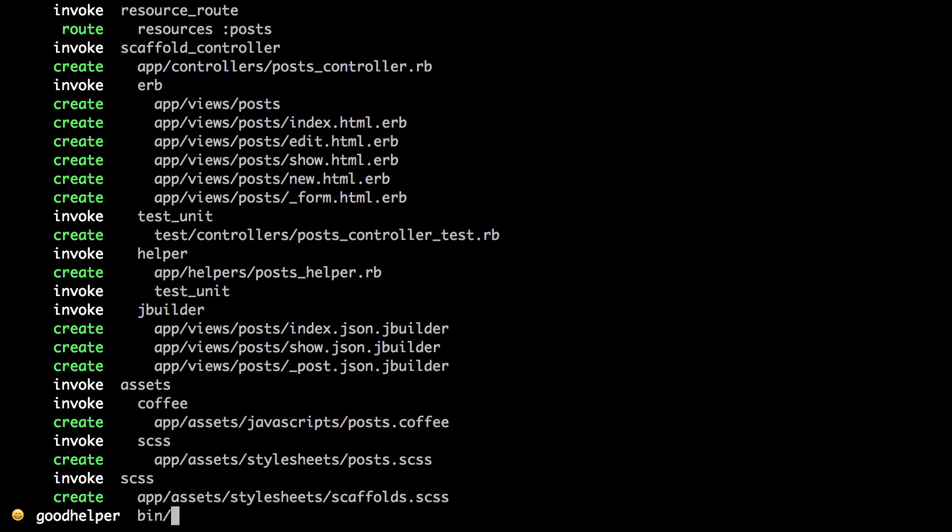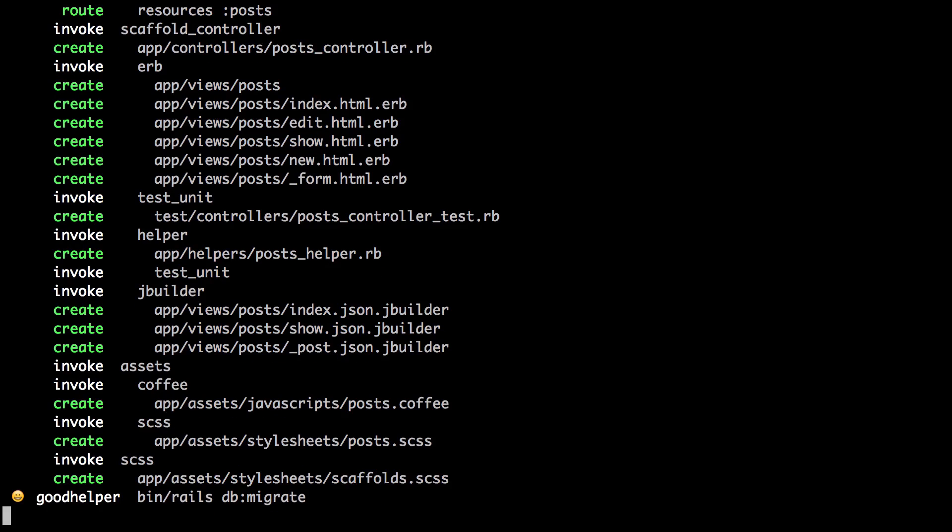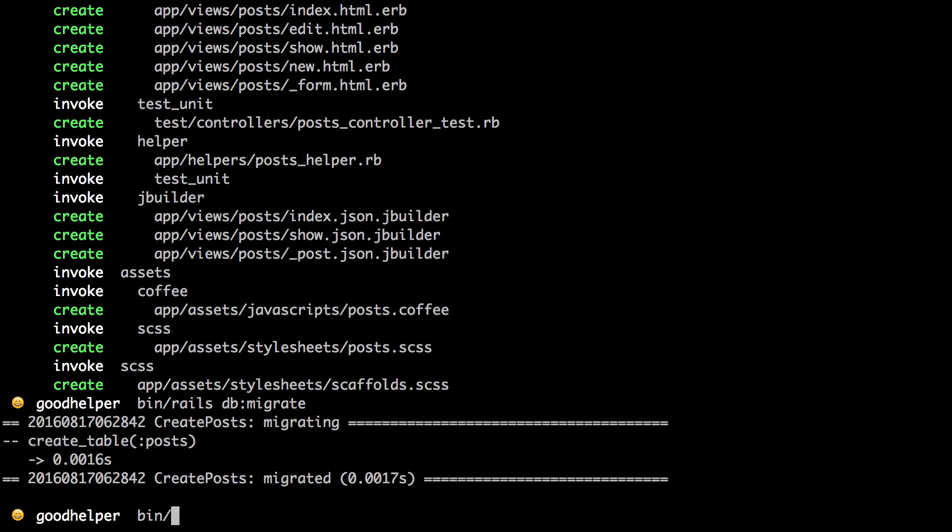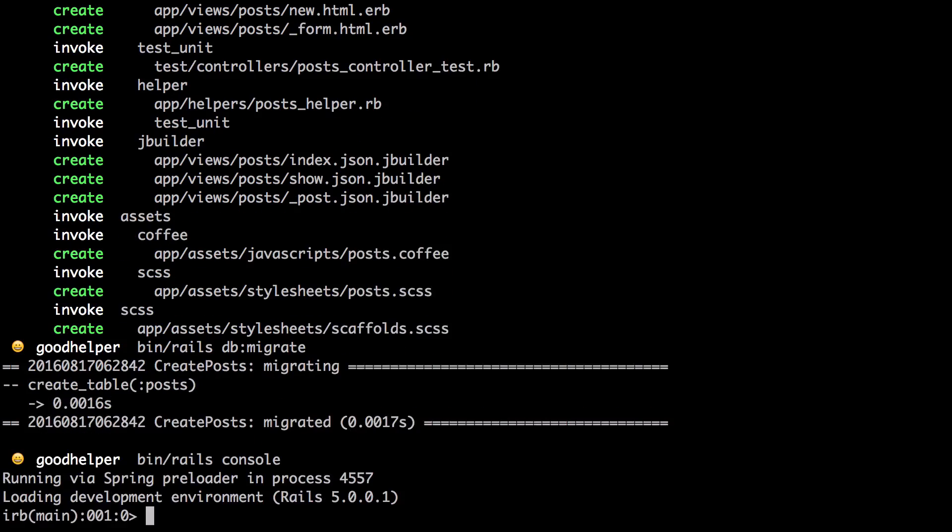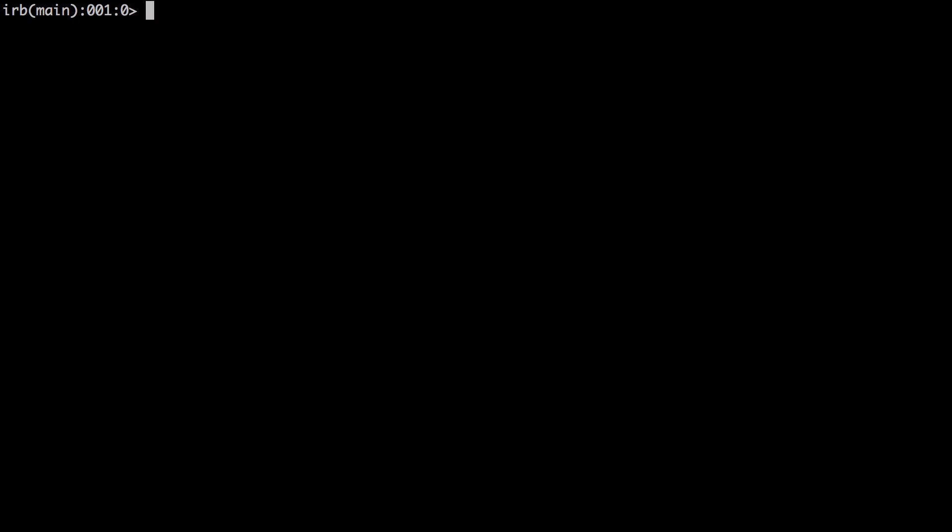Now let's migrate the database and open up the Rails console. Great!